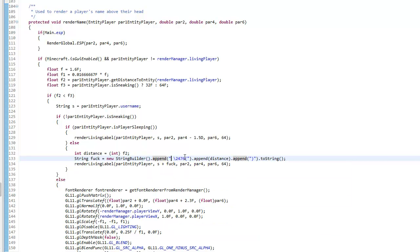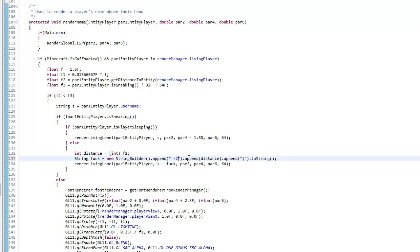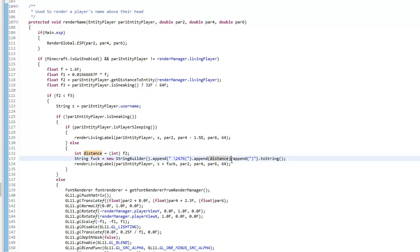And string fuck equals new string builder dot append. Make sure you have a space. You can just do anything you want for this. So pretty much do a space, then a color code, I like to do 6, then you want to do dot append distance dot append and then a closing parenthesis, then dot to string.